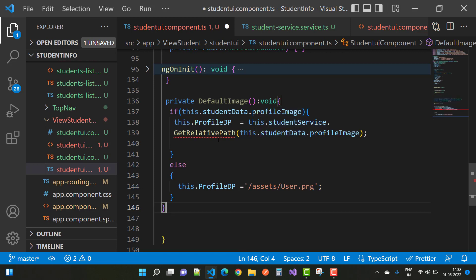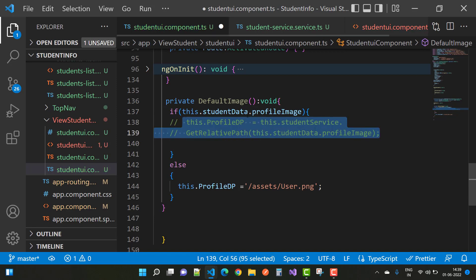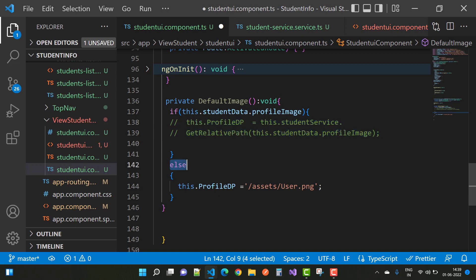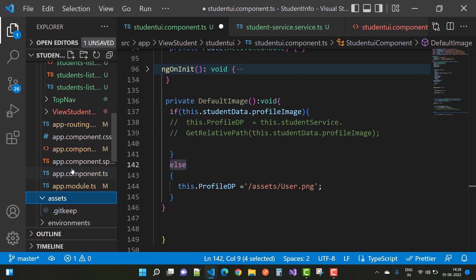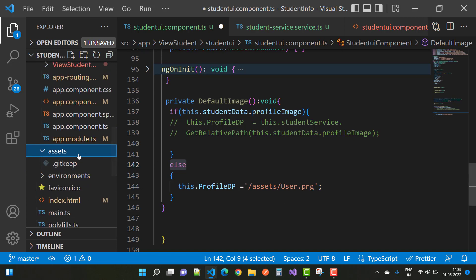We use the student service's getRelativePath method — meaning the API generates the relative path for the profile image, so just use getRelativePath. If the data is not there, the else part handles it and sets the profile DP according to assets/user.png. However, user.png is not yet in the assets folder, so we need to set the default image there first.